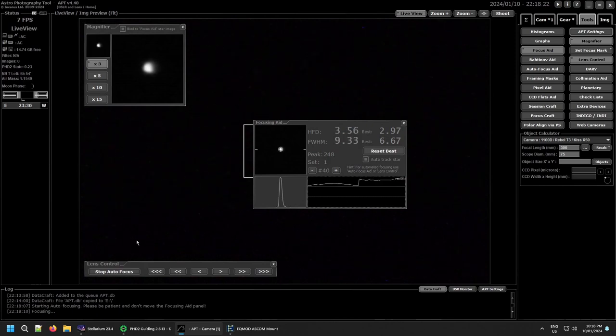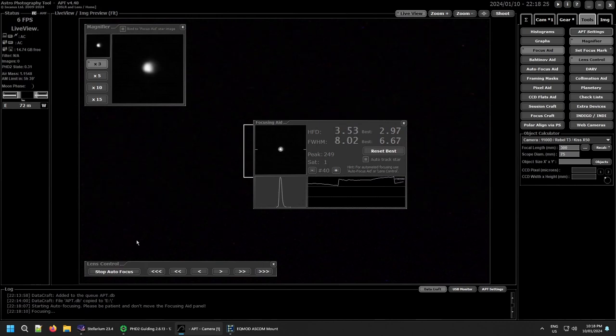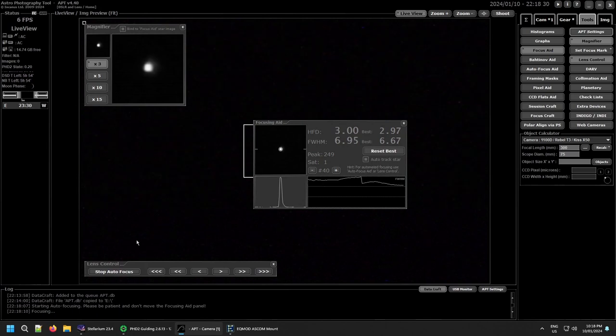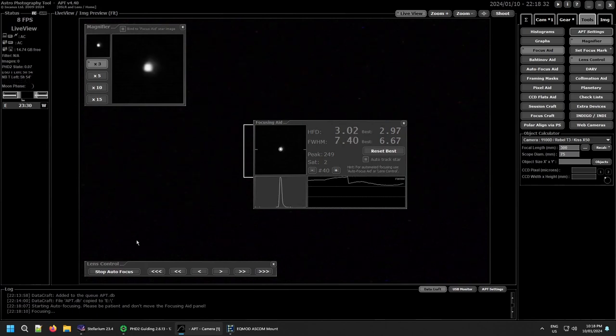This alone is worth the cost of APT for the little bit you pay each year. So this will do two runs. It might be fast runs, it might be slow runs, depends on how well it goes with the focusing.